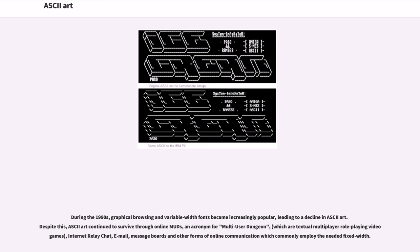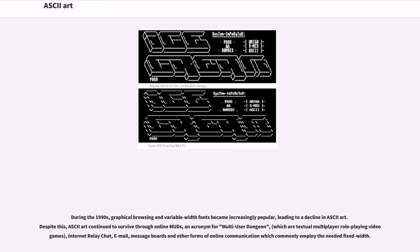During the 1990s, graphical browsing and variable-width fonts became increasingly popular, leading to a decline in ASCII art. Despite this, ASCII art continued to survive through online MUDs, an acronym for multi-user dungeon, which are textual multiplayer role-playing video games, internet relay chat, email, message boards and other forms of online communication which commonly employ the needed fixed width.